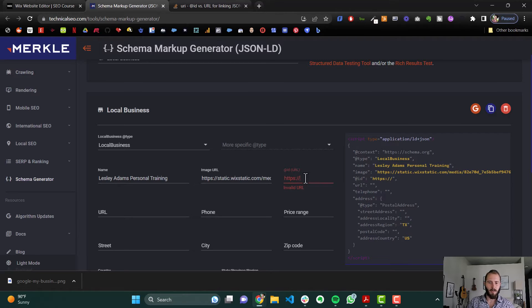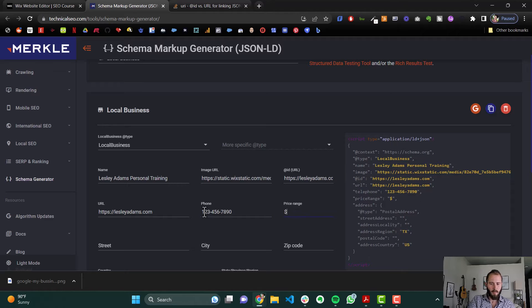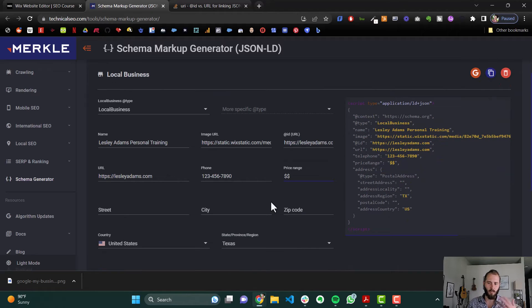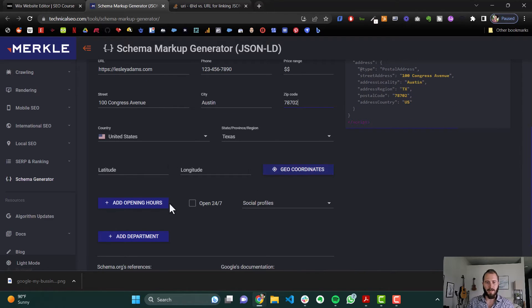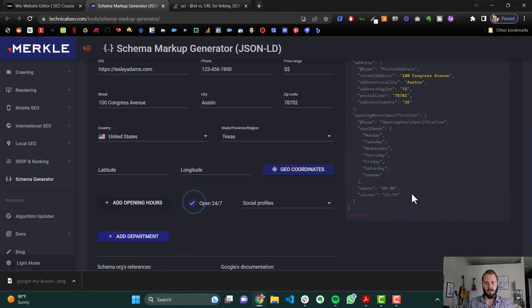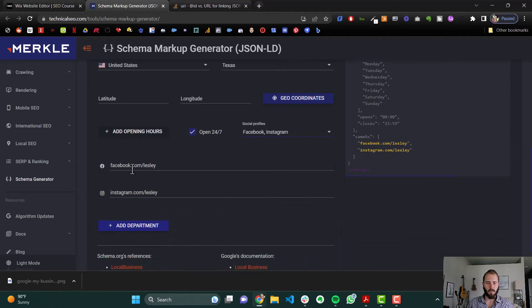The @ID URL and the URL can be the same — just your actual website URL. Drop your phone number in there, your business phone. Then your price range: one dollar sign, two dollar signs, and so on. Fill out the location information, then we can add opening hours — let's say open 24/7. Add your social media links as well.